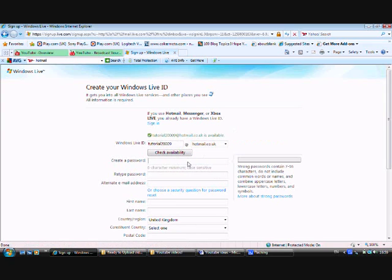Create password. So guys, we're going to create the password. Then retype your password.